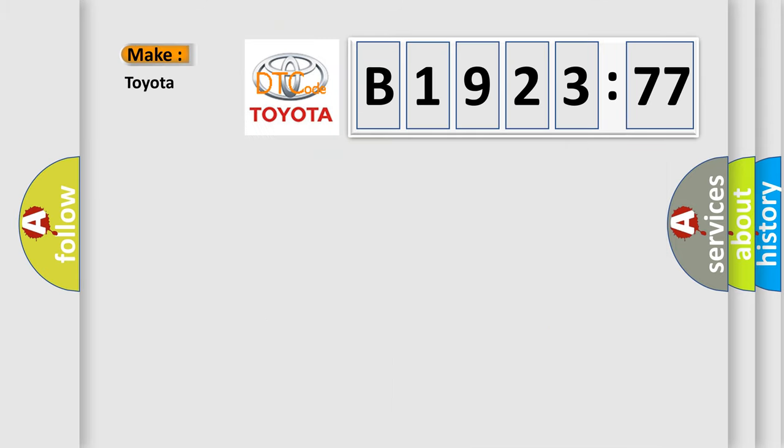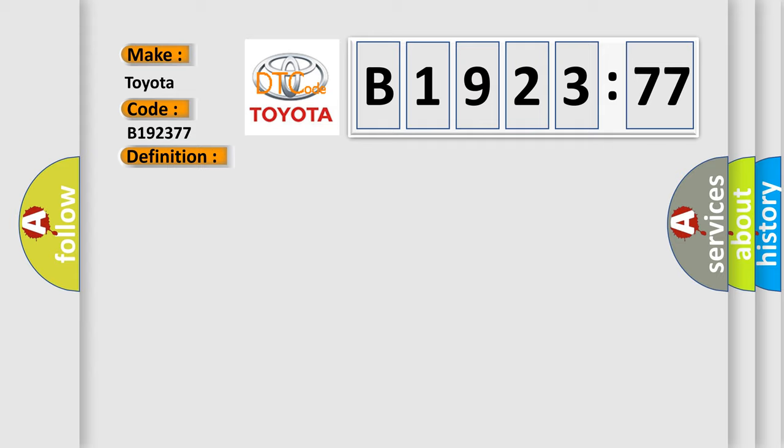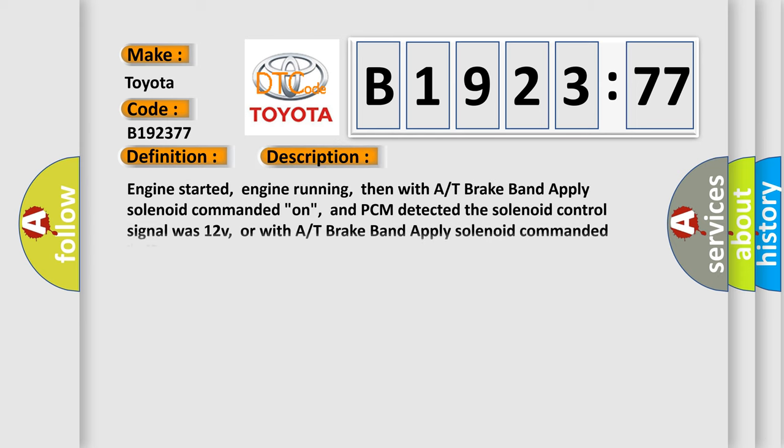So, what does the diagnostic trouble code B1923:77 interpret? Specifically, Toyota car manufacturers.